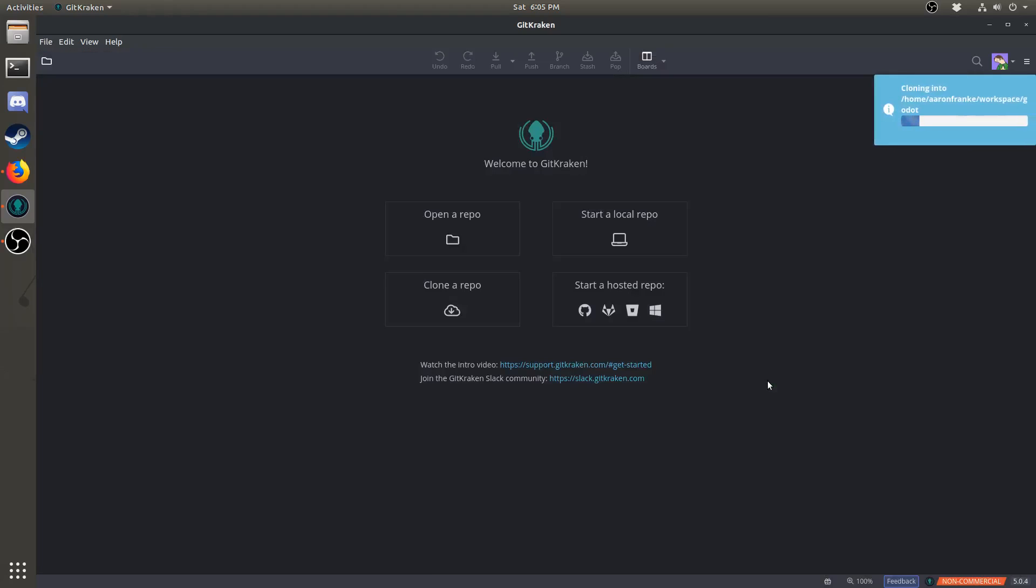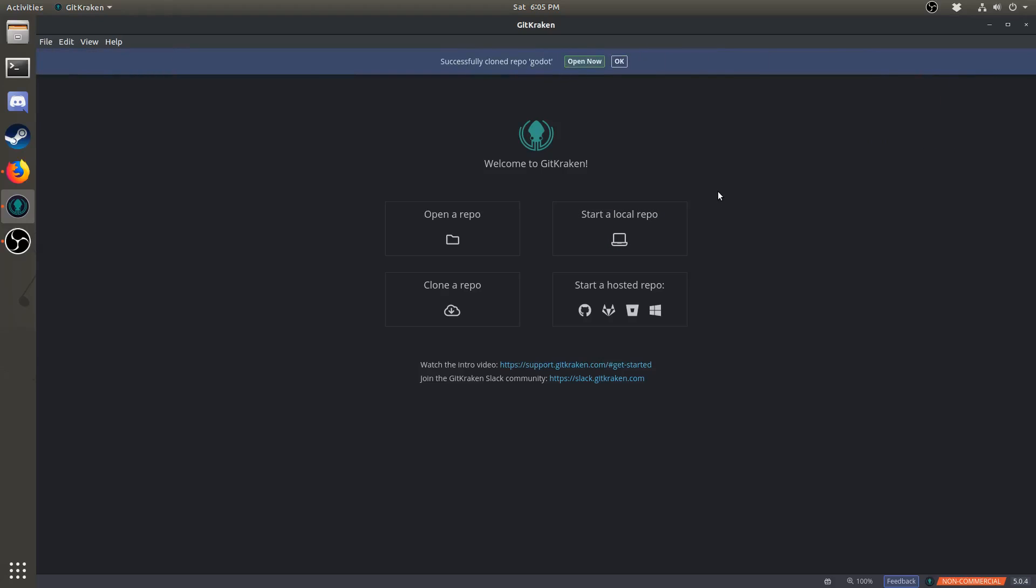This may take a few seconds, or a minute, and then once it's done, you will have a copy of Godot stored on your computer. Once it's finished cloning, click Open Now.